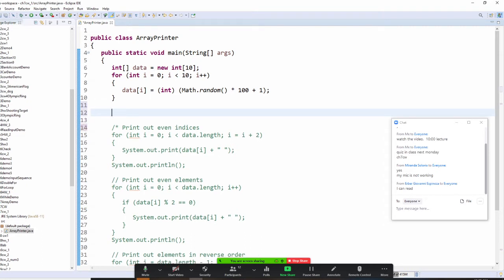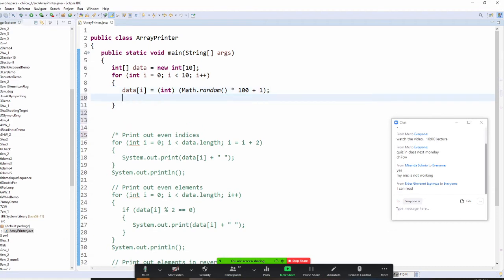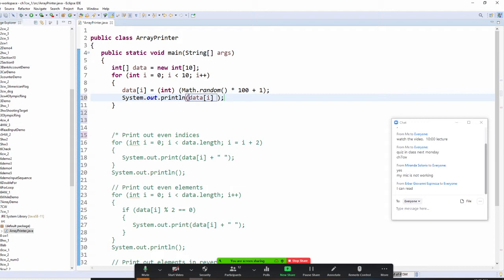So we're going to write it out. We put it inside a loop. Our array name is data and we're going to use the index. Once you print it out, give a space. This prints every number — let's run it right now. I need to fix it: I don't want println, just print.